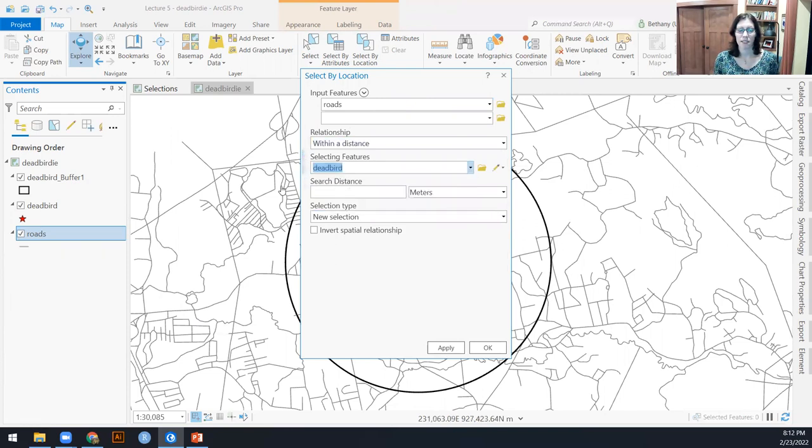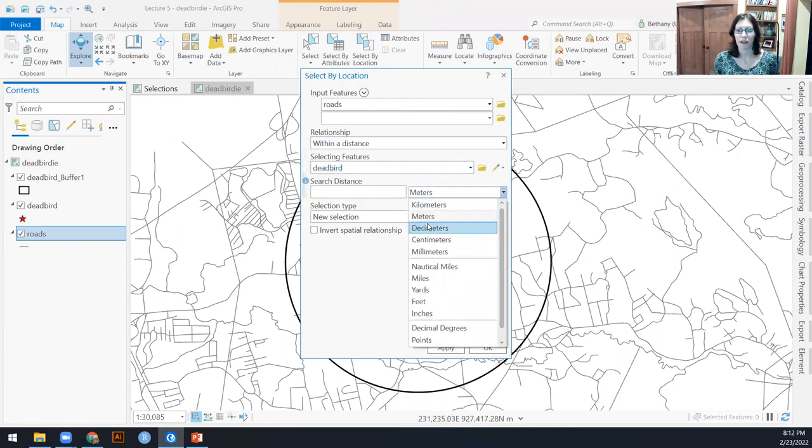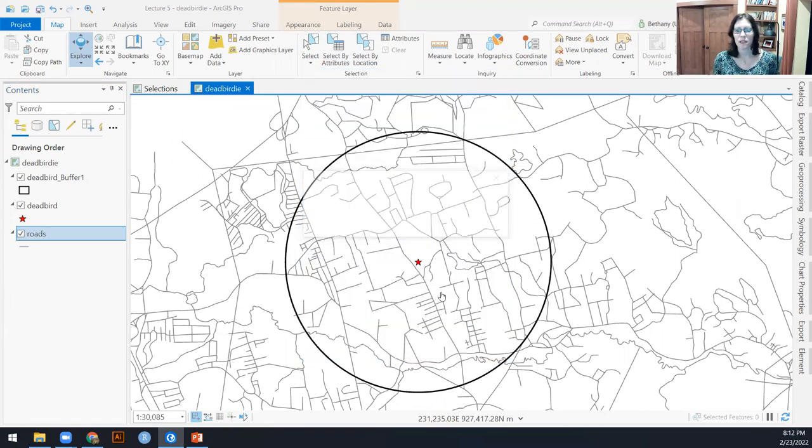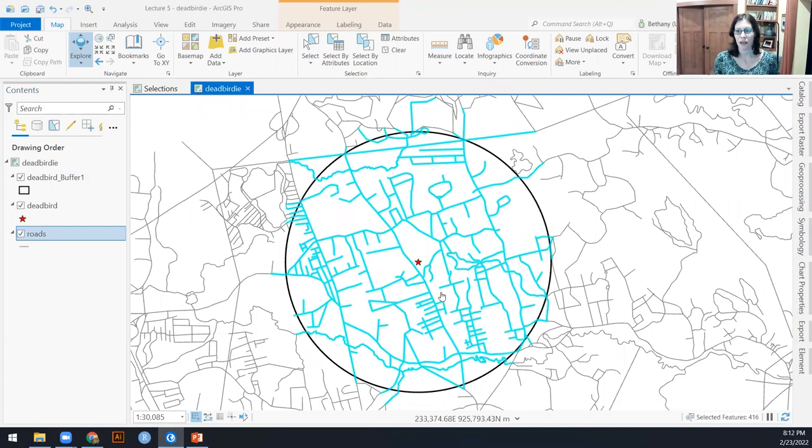I can do this a couple of different ways, but let's start within the distance of my dead bird point. And I want that to be two kilometers. And so I'm going to go ahead and say okay on that.